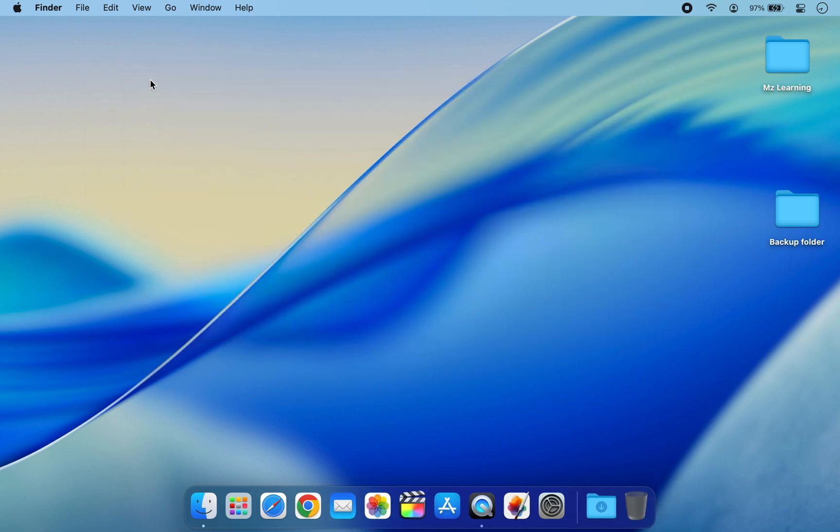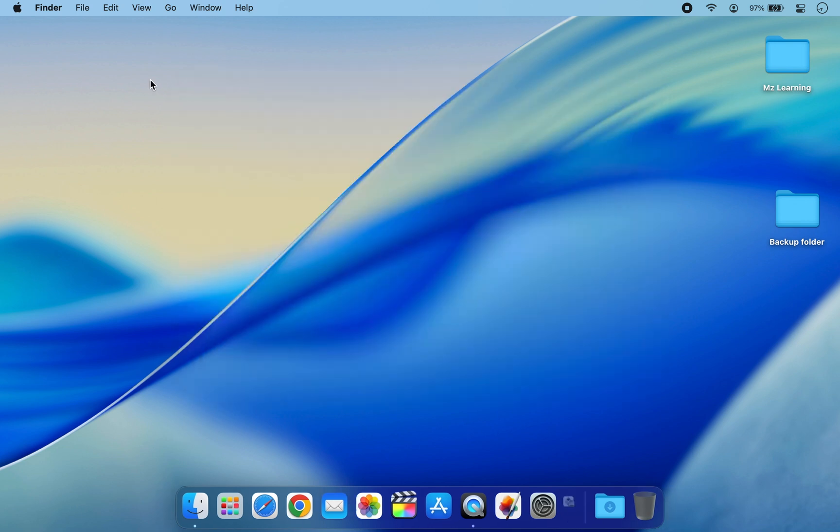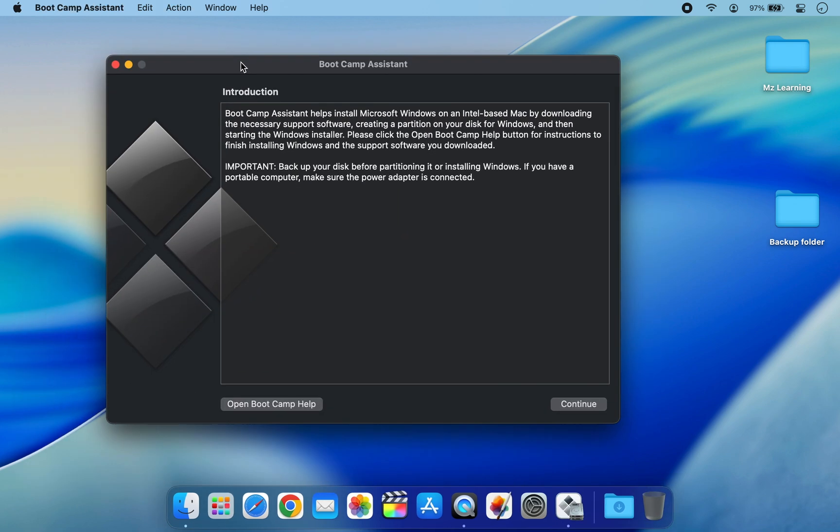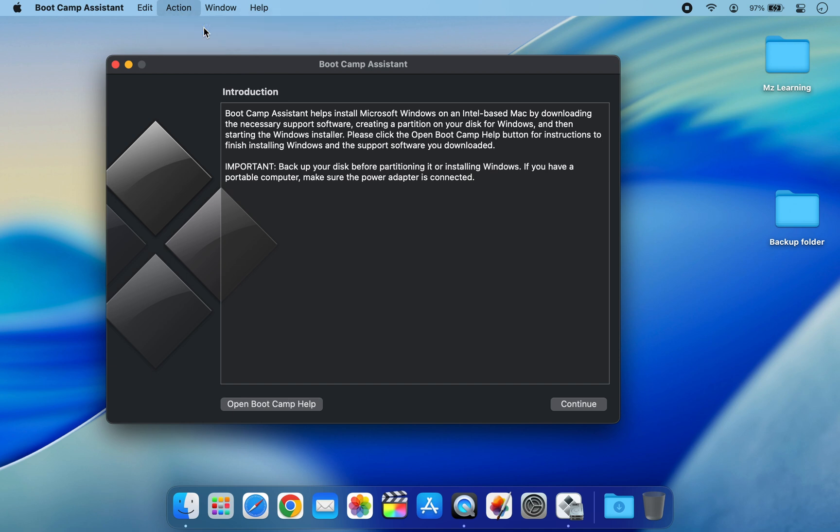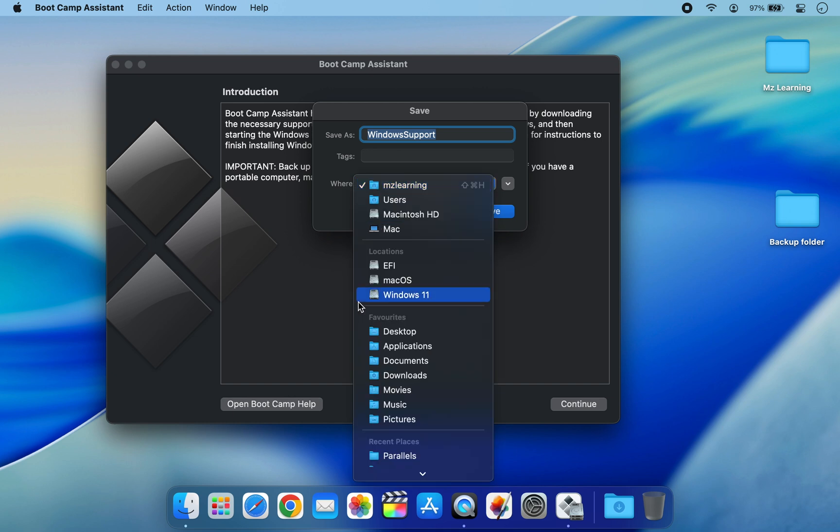Although Windows 11 is installed, to make everything work properly you will need drivers. For that, open the Boot Camp Assistant on your Mac. Next, from the Action menu, select Download Windows Support Software. Save it anywhere on your Mac.